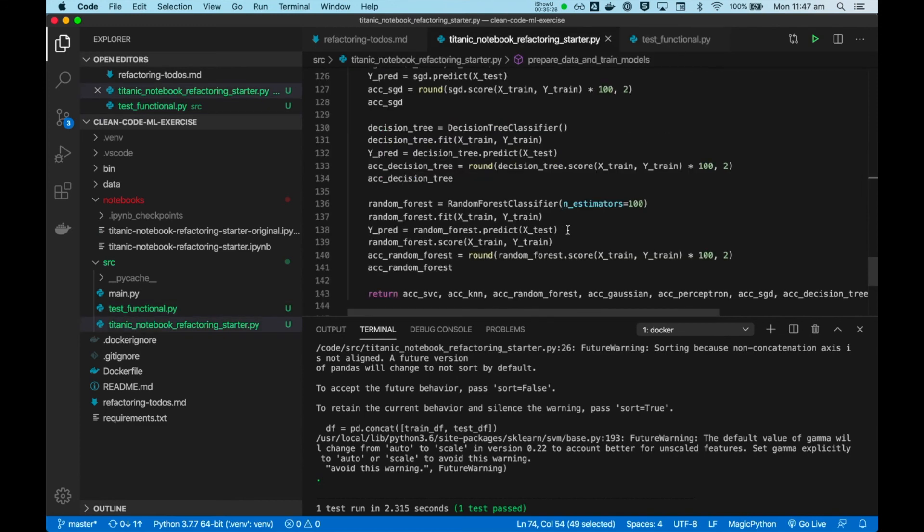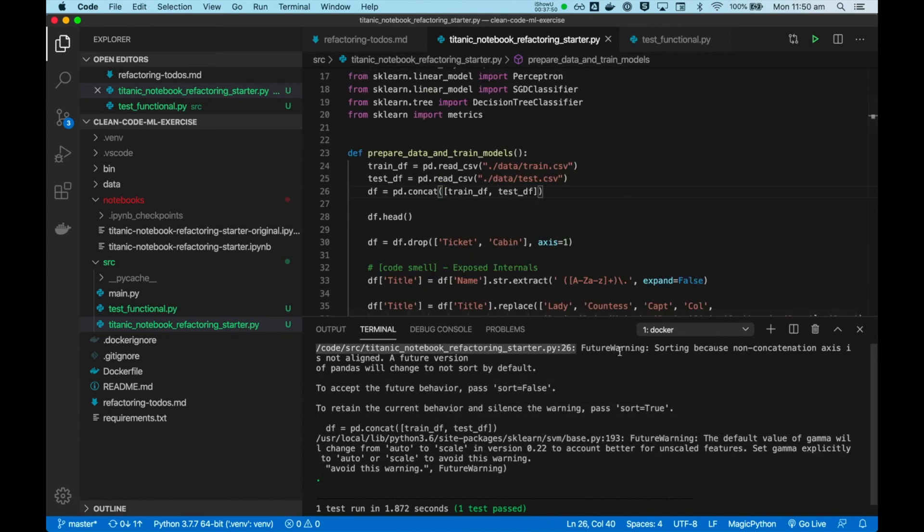There's now just one more thing I want to improve about this test, and that is the noisy output of the test runner. Let's read the warnings and fix them one by one. Future warning, sorting because non-concatenational access is not allowed. Except future behavior says sort is false. Alright, go with that.